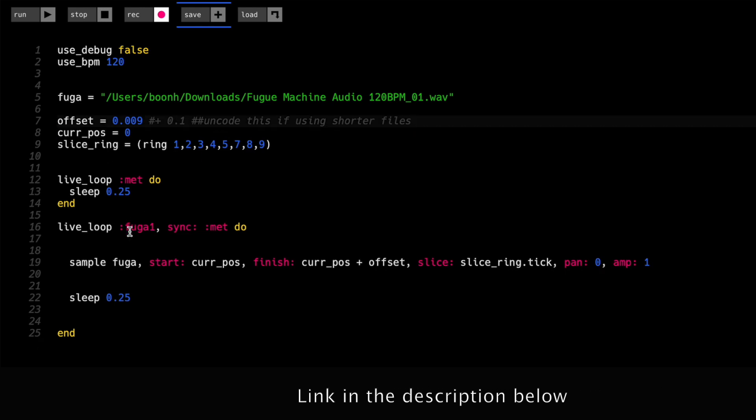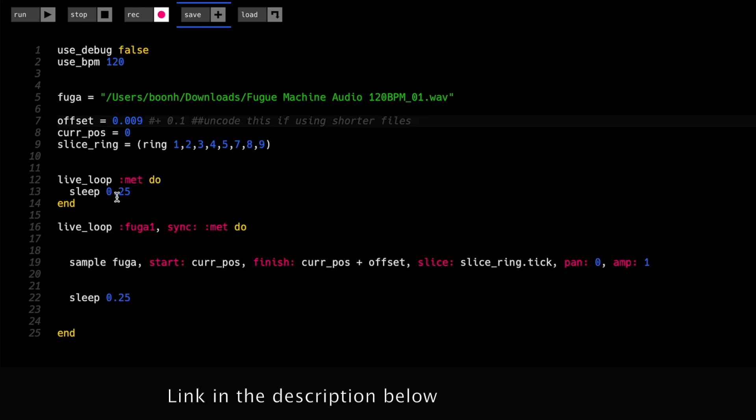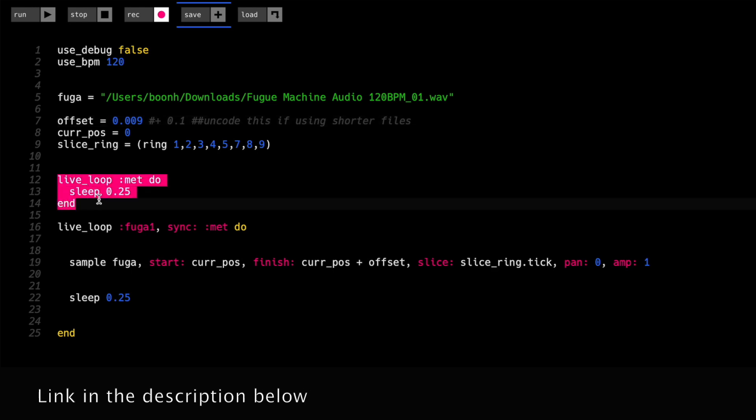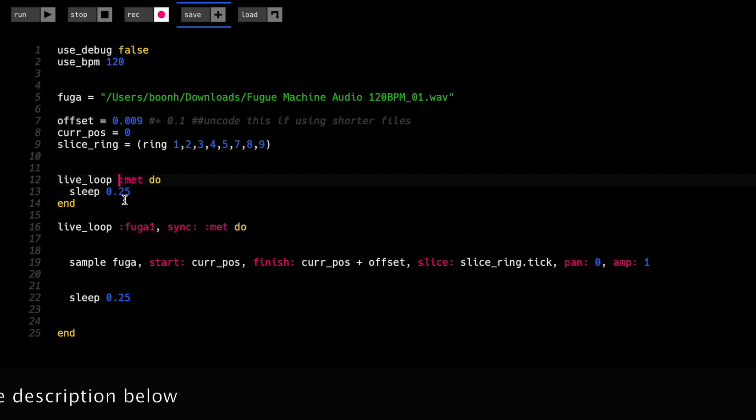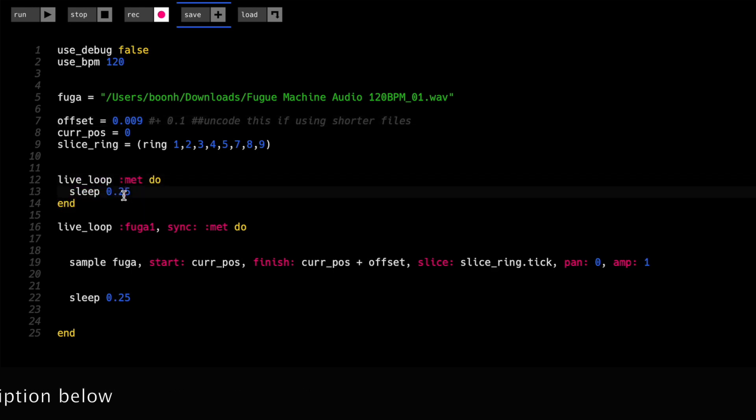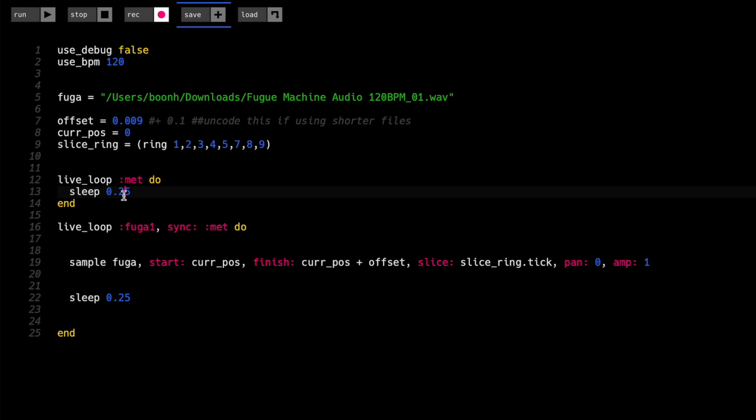So the difference between this one and the previous one is that now I've included the live loop met. This is kind of a metronome type sort of thing that all of the live loops will sync to. Still not that relevant right now, but might be relevant a little bit later down the line.